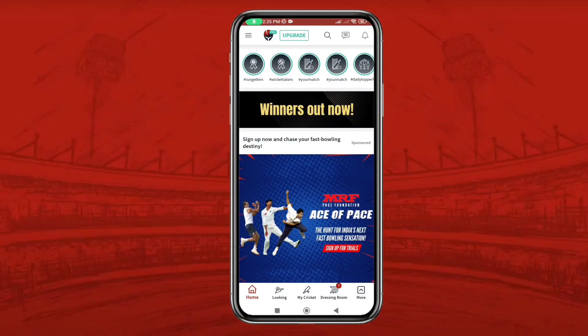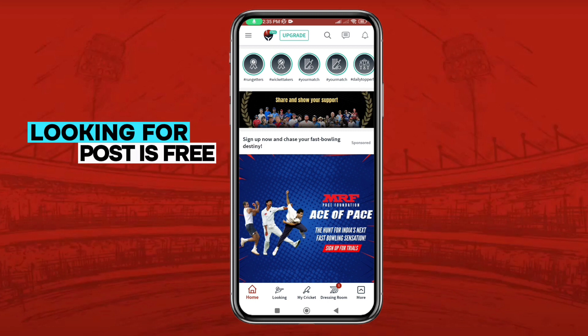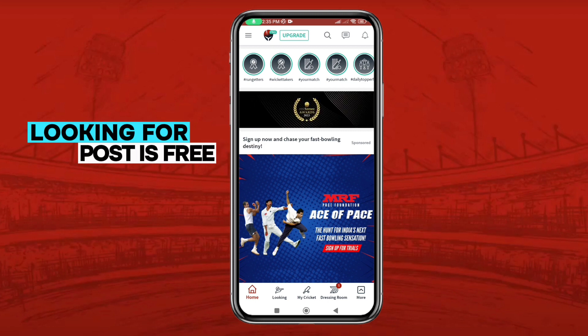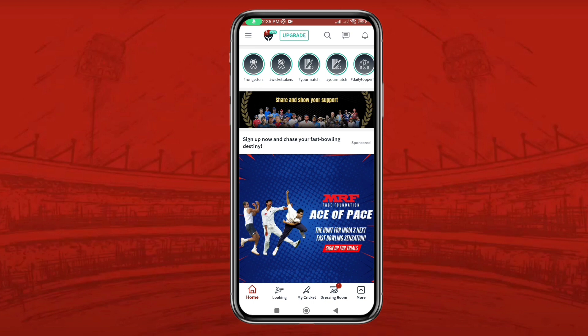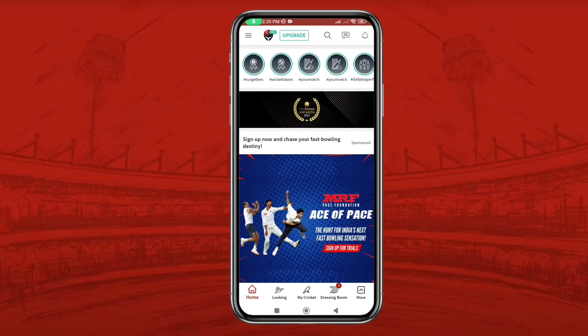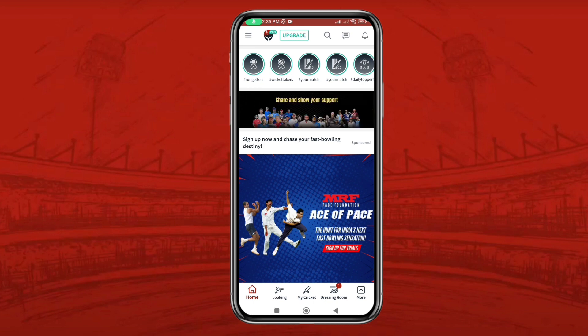Hello everyone, in this tutorial we are going to guide you through the process of posting an opponent team request on CrickHeroes, so you can find the perfect opponent for your next thrilling cricket match.